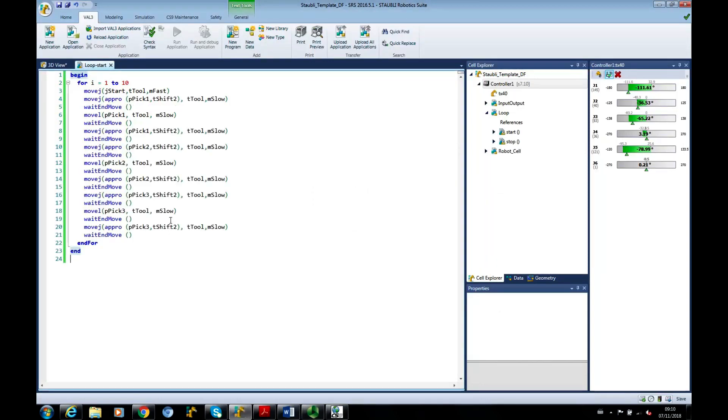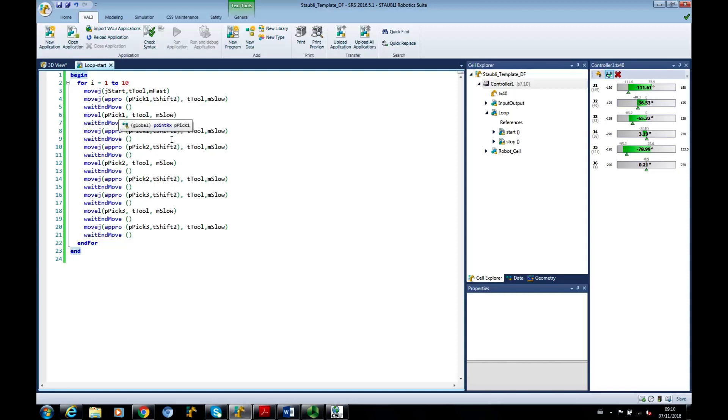Okay, so adding all that in, you can see that we've gone JSTART. Approach to P-PIC 1. Go down to P-PIC 1. Then go back up out from P-PIC 1 to the approach position. Go to P-PIC 2. Approach. Linear movements to P-PIC 3. And so forth.